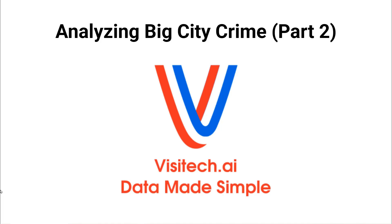Hello, this is Tony Hiller from Visitech.ai. In this video, I'm going to take a more detailed look at Washington DC crime data and some more Visitech features.